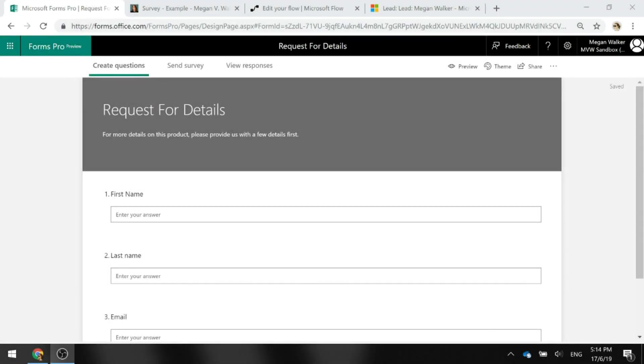In a previous video we looked at how you can embed a survey into a website and pass parameters so that you can get the context from there and pass through which web page they were actually on.